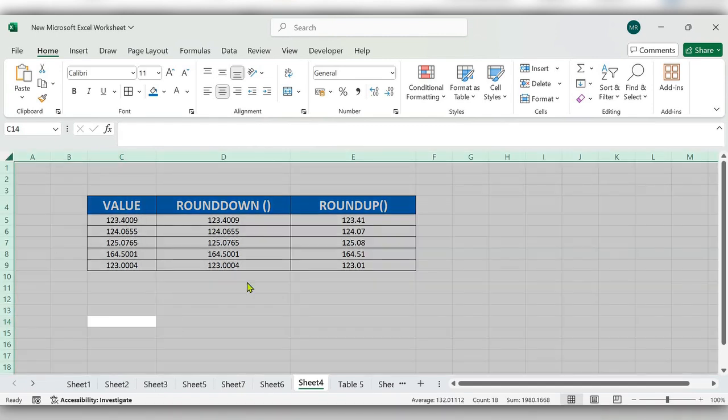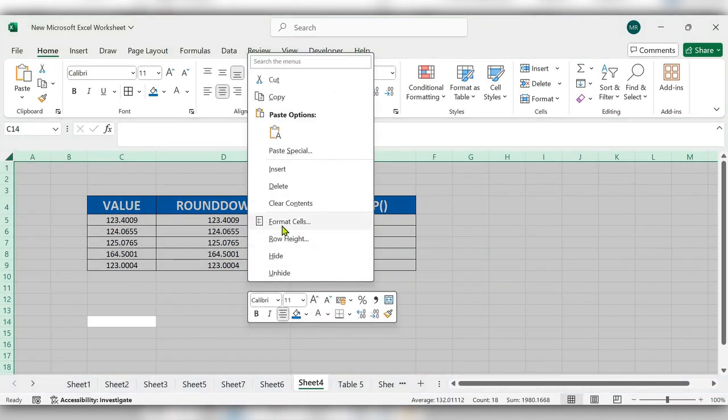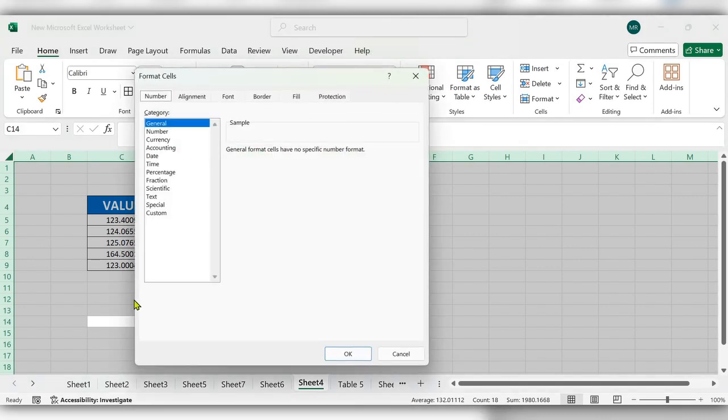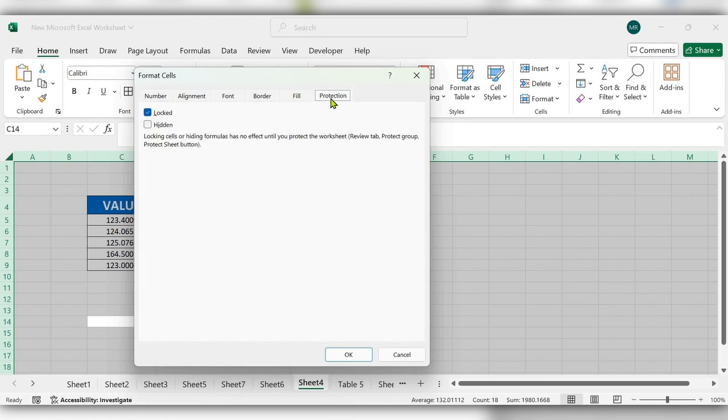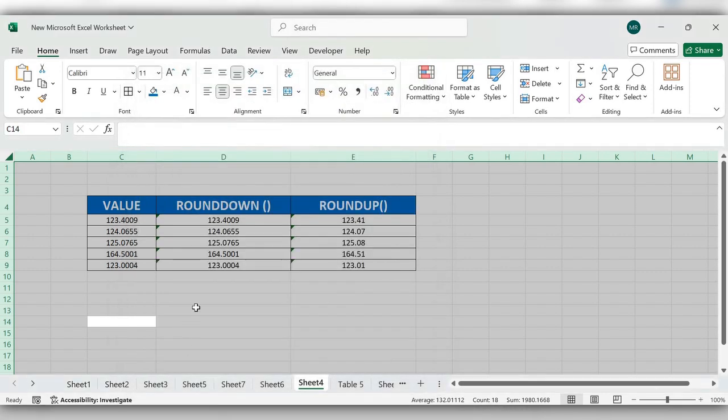Right-click and go to Format Cells. Here we have an option called Protection. By default, Excel locks the complete file. Check this and click OK.